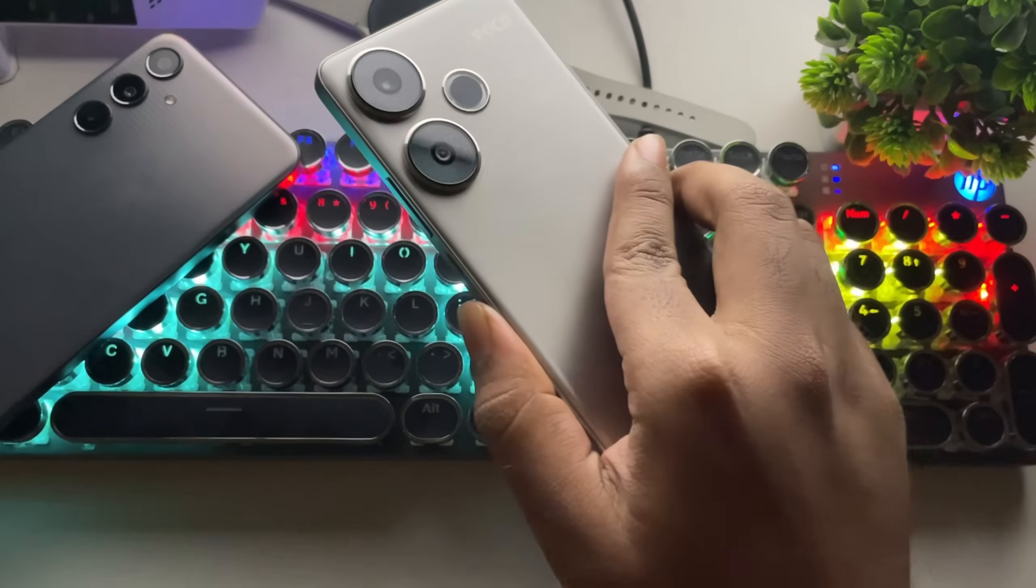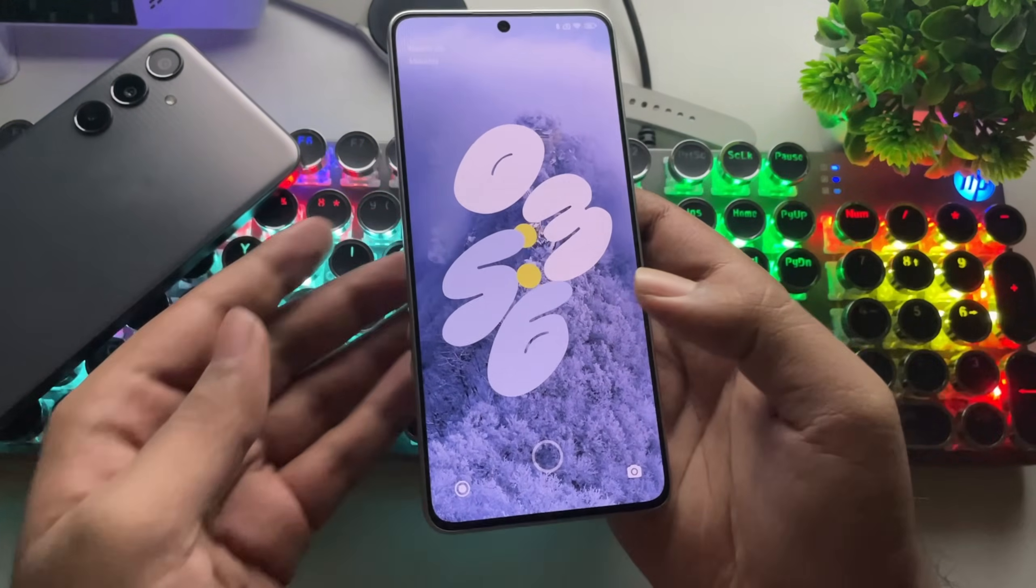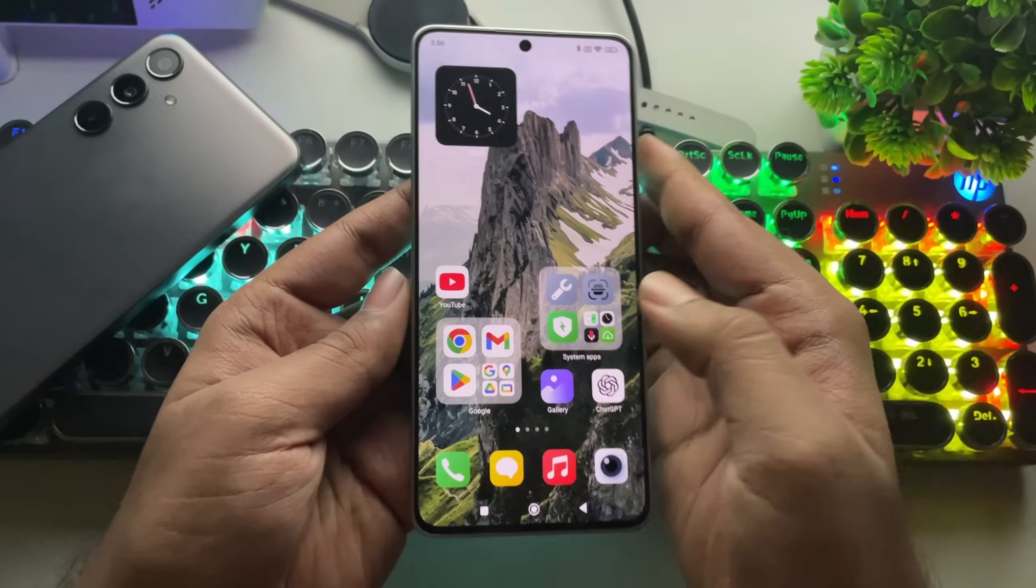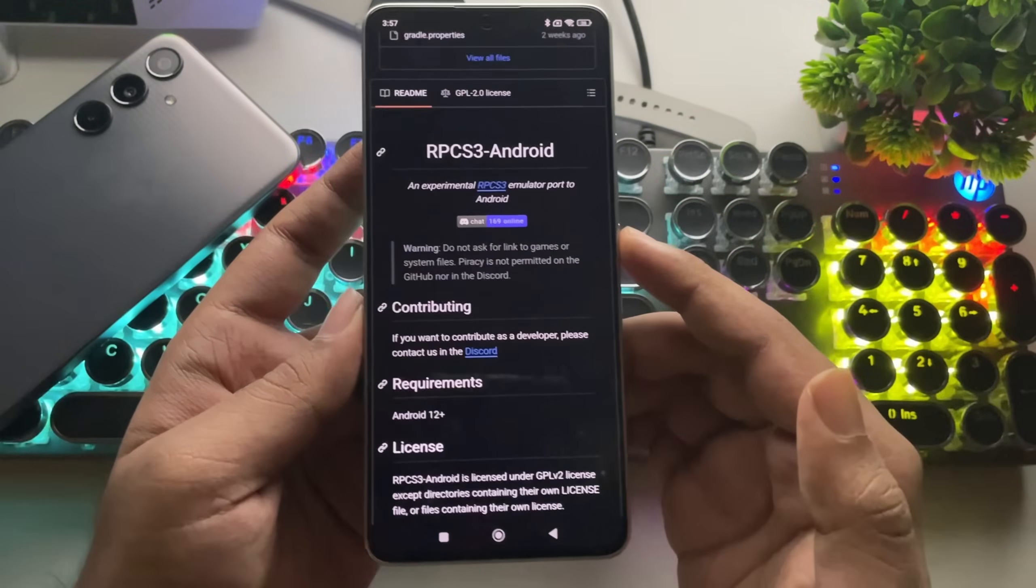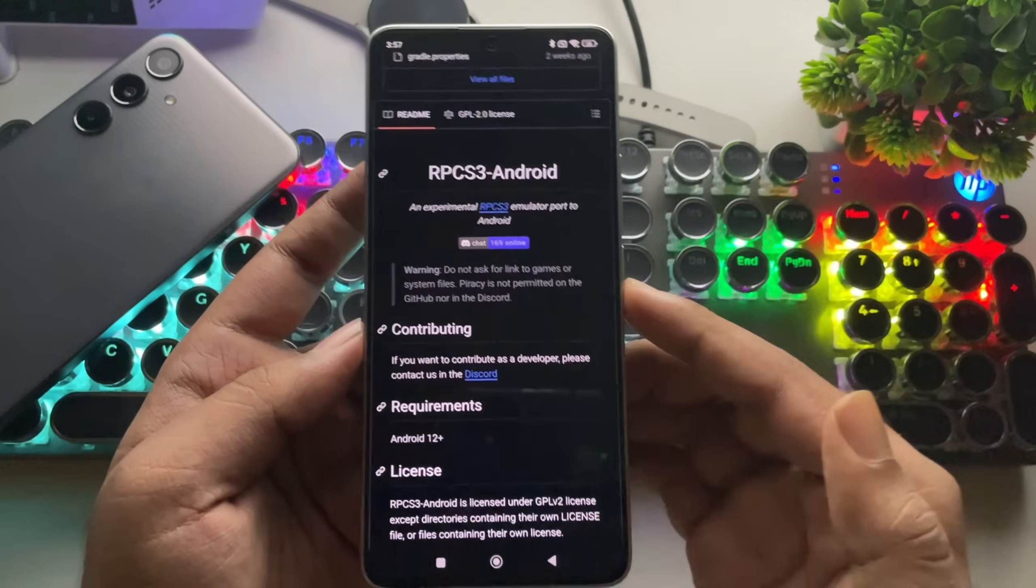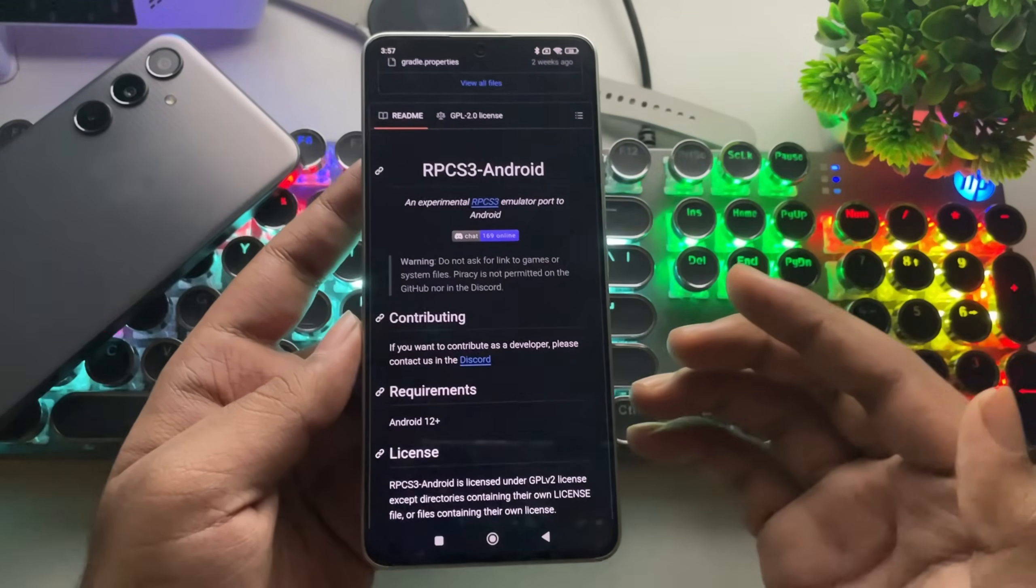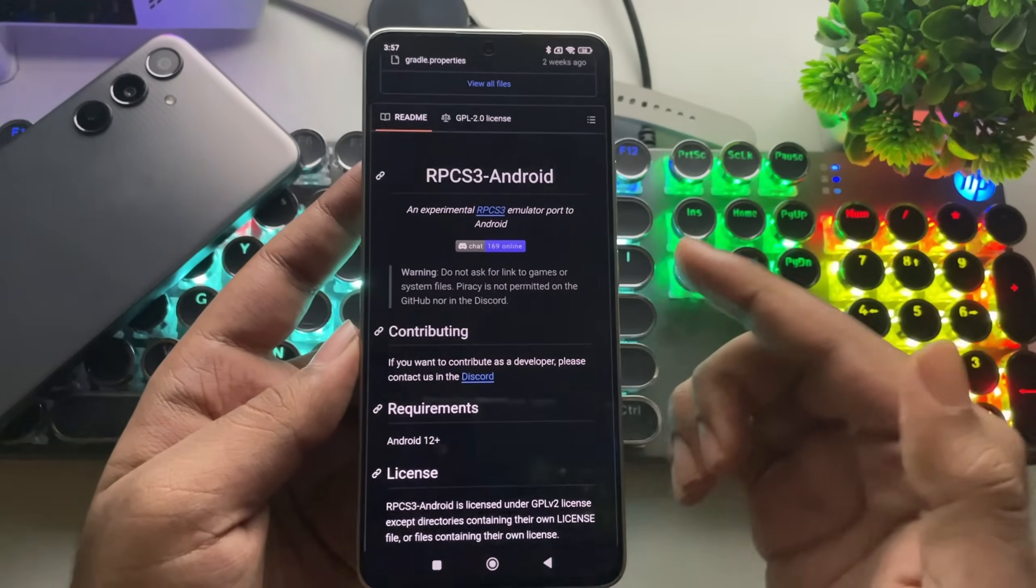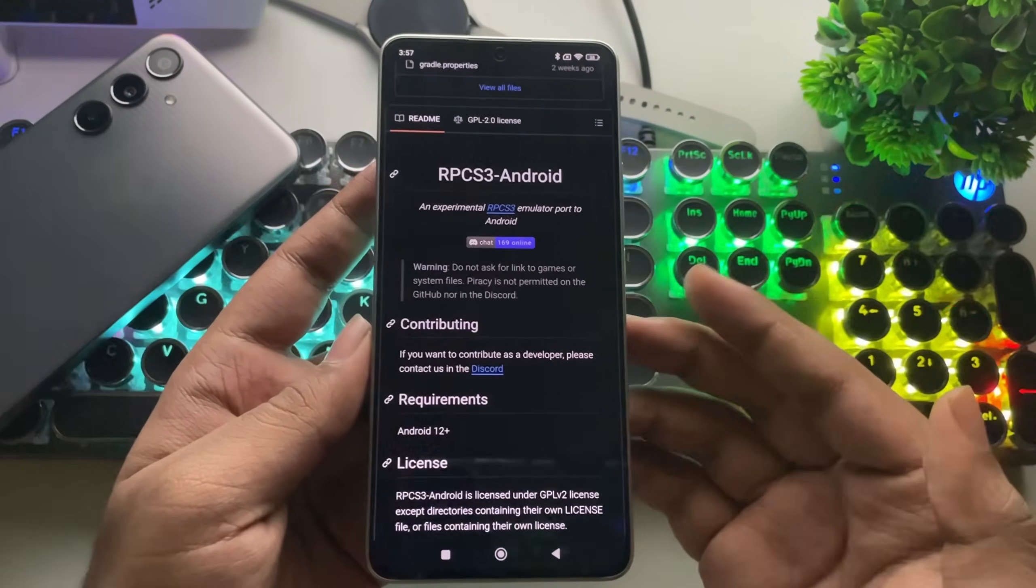What's going on, everyone? It's RGB Tech back here again. In today's video, the official version of the RPCS3 emulator has finally been released for Android devices. This means you can now emulate PS3 games directly on your phone, running natively on Android.